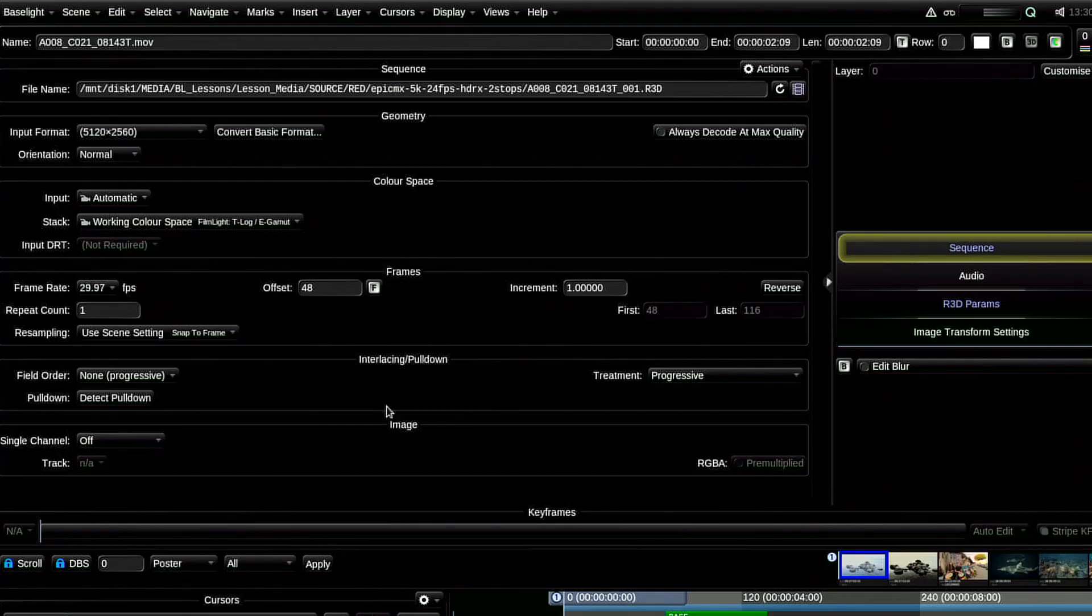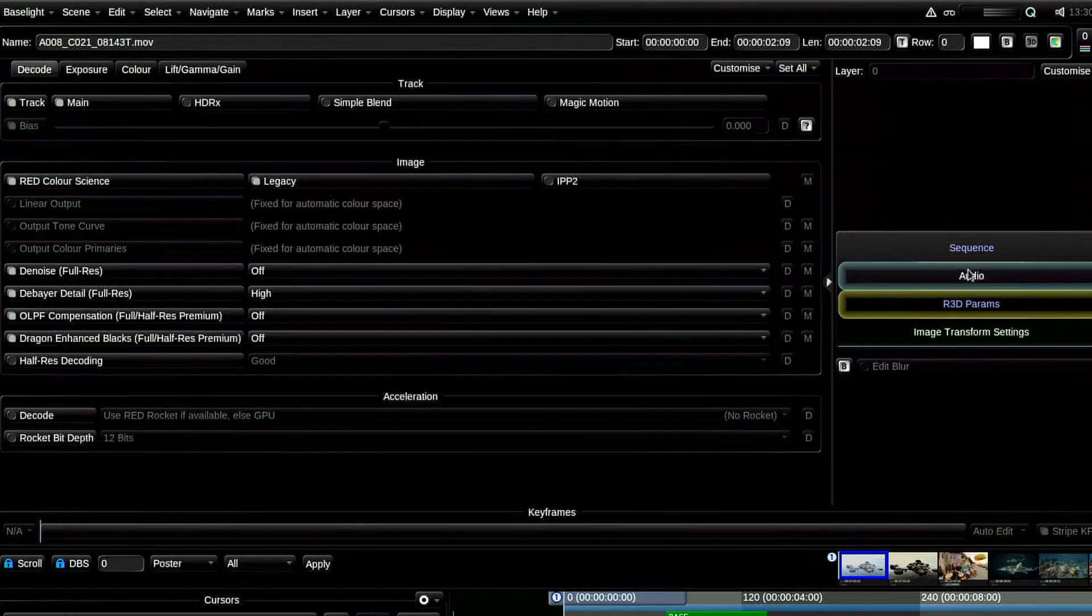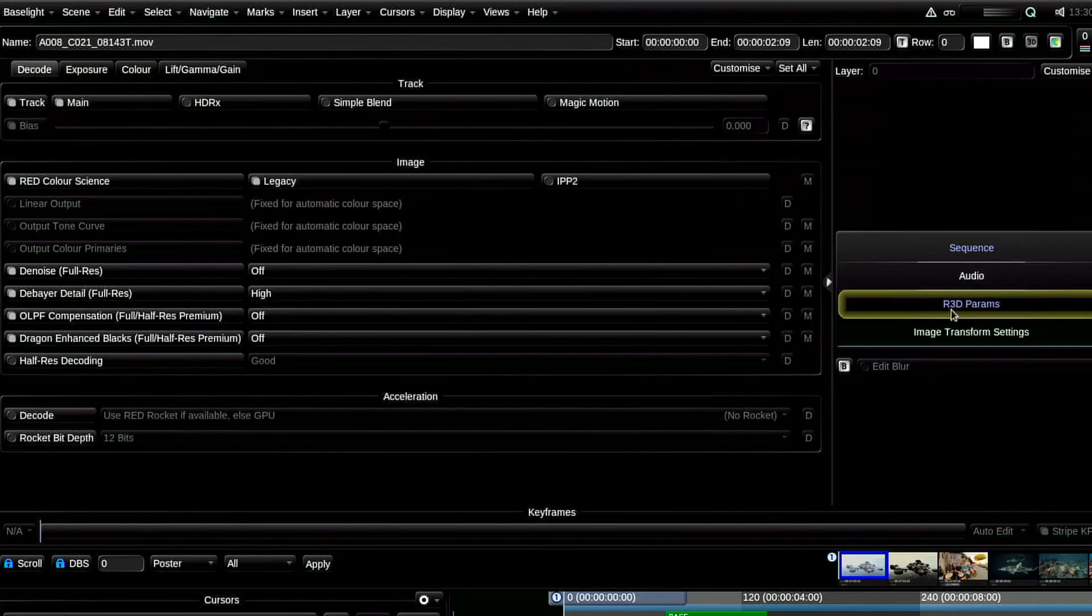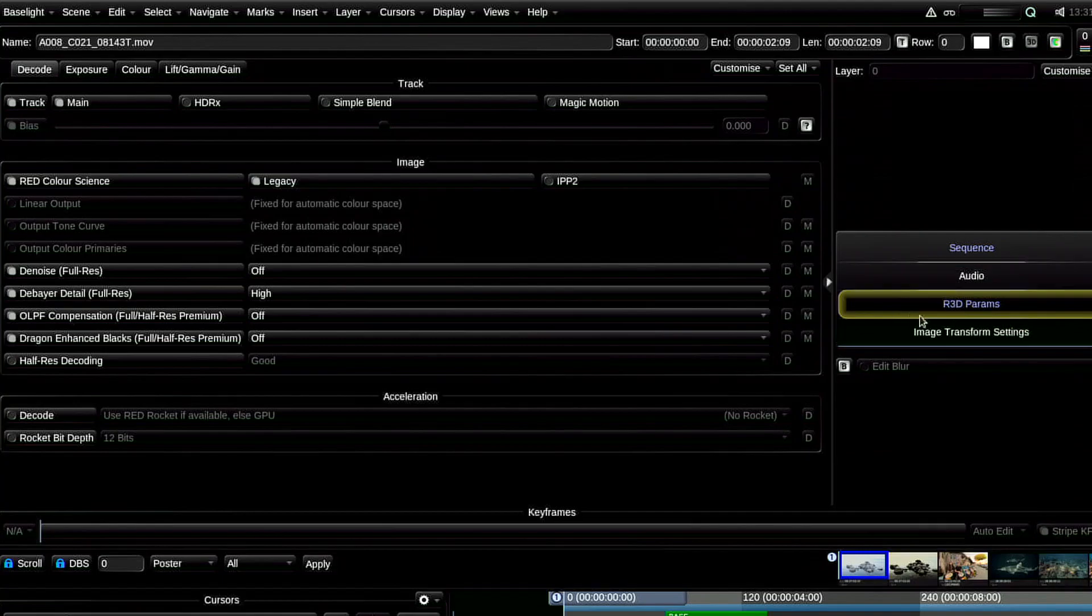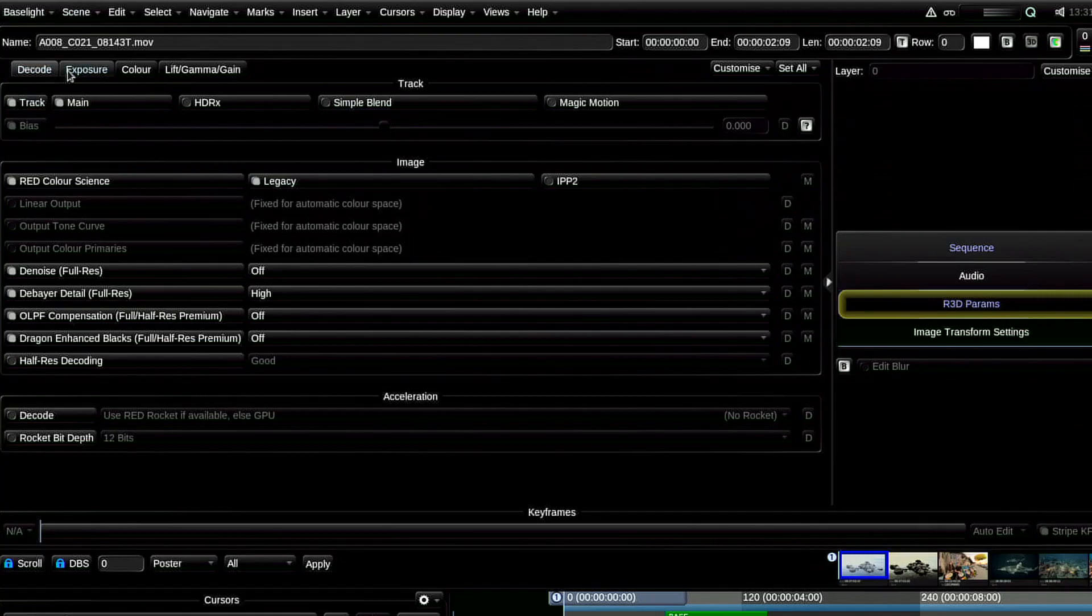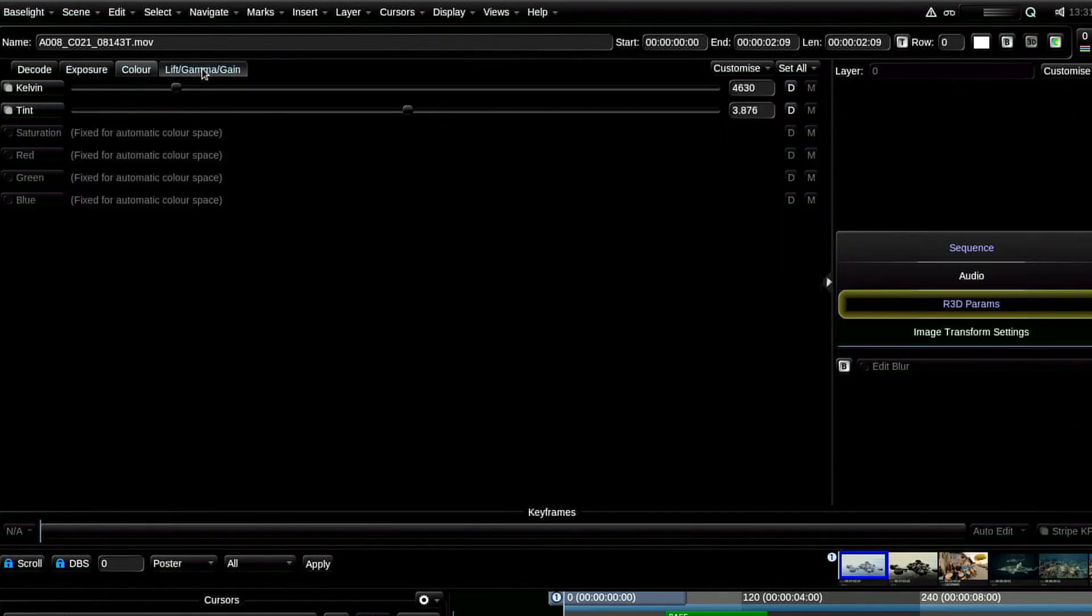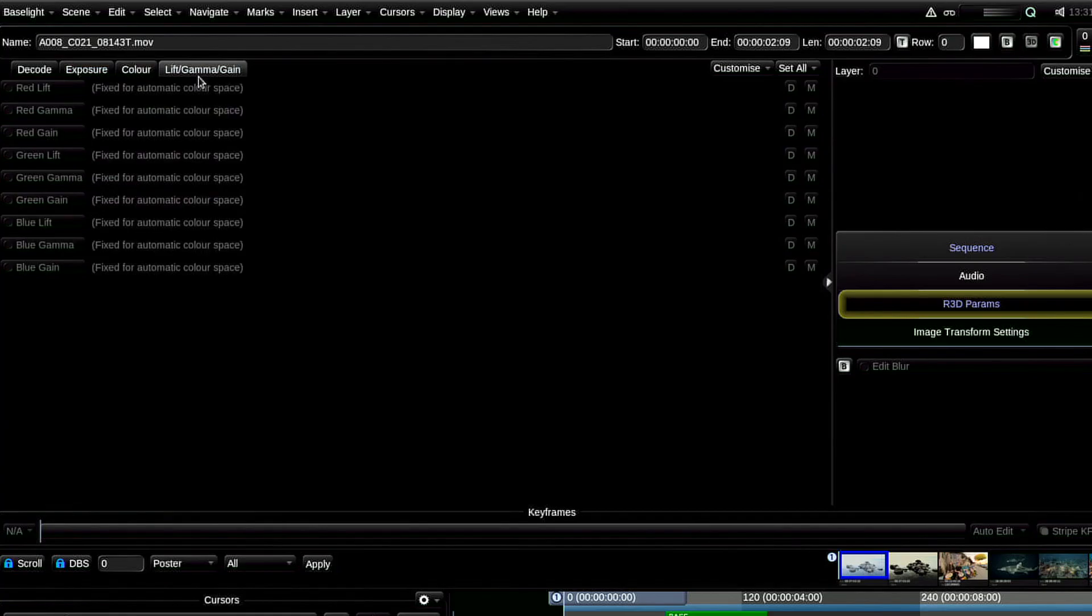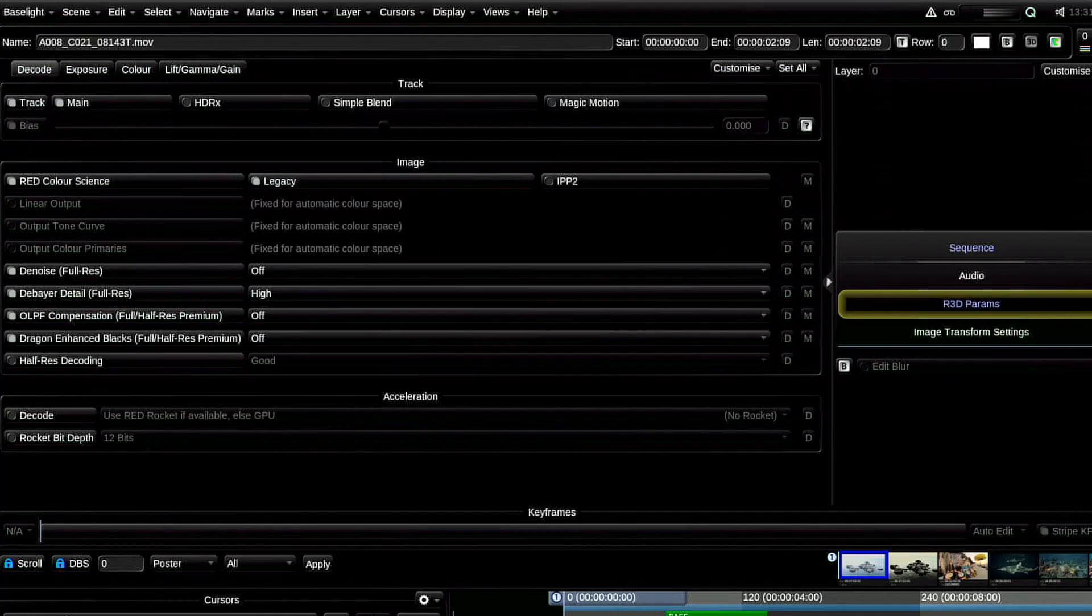For example, changing or adjusting media parameters such as the debayer or other parameters for files from cameras like Alexa or RED. Here I have a RED file and we have a 3D parameter. We can decode it, we can change its exposure, color, or even work with REDgamma and REDgamut. This is everything we have in metadata.